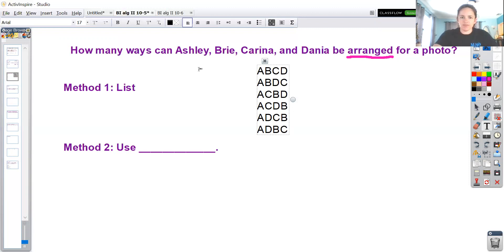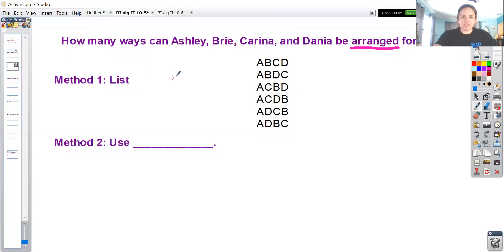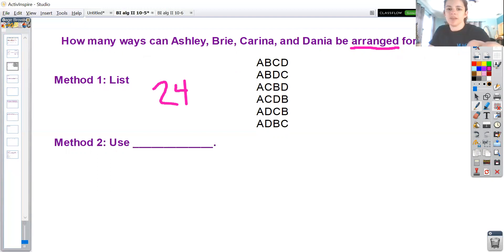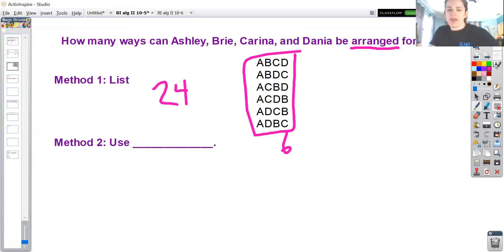If there are six ways to have Ashley on the left-hand side, then there are also six ways that Brie could be on the left, or six ways that Karina could be on the left, etc. So that would be six ways times four people, meaning there would be 24 total ways. We would just multiply by four and not actually list out all 24.